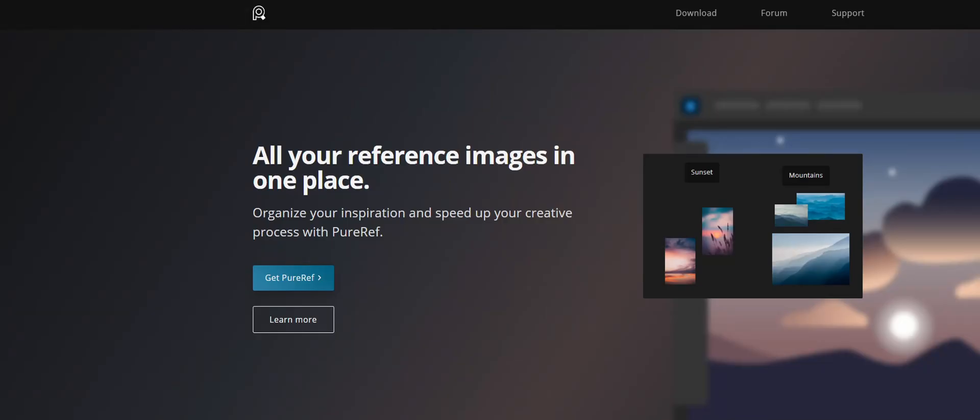To organize all my references, I use a free app called PureRiff. It just allows you to arrange images, create notes, etc., and it's just really simple and easy to use.